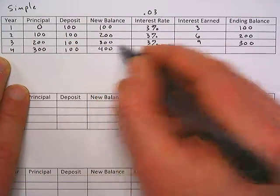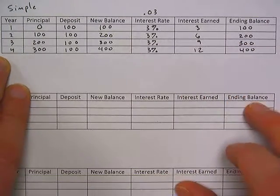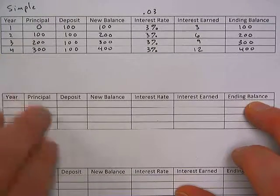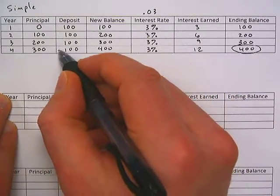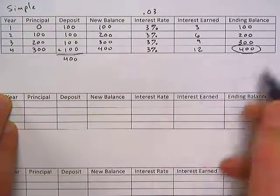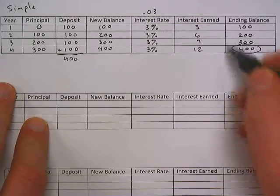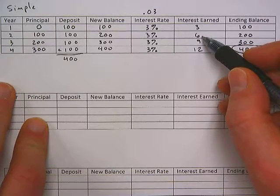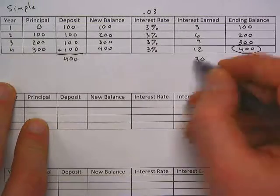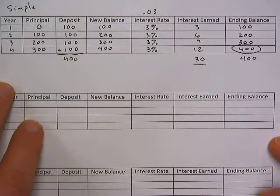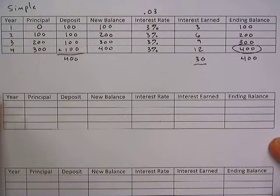And by now you can see the pattern: $300 plus $100 is $400, times 3% is $12, and that ending balance is $400. So at the end of the four years, we have $400 in our account, which matches up our deposit sum — if we added up our deposits we get $400, and that's what we expect to have in the account. With simple interest, the interest does not combine with the balance, so our interest is kept in a separate place: $3 plus $6 is $9, plus $9 is $18, plus $12 is $30.